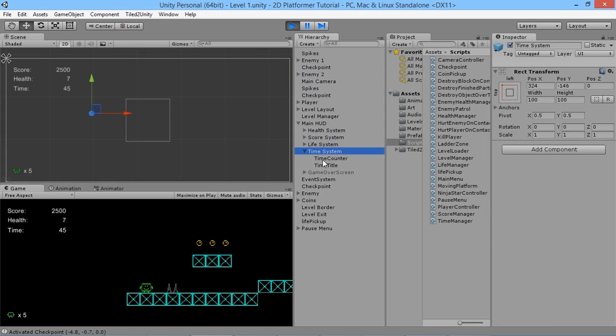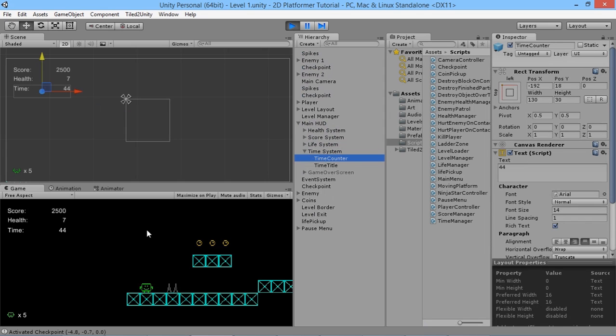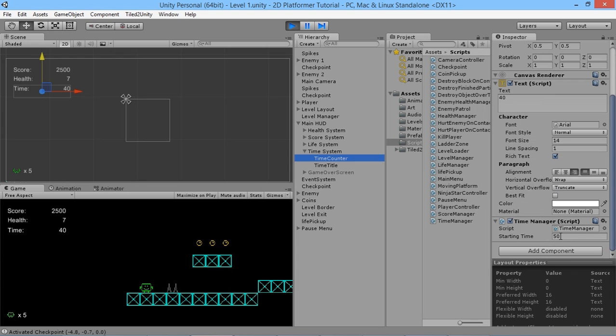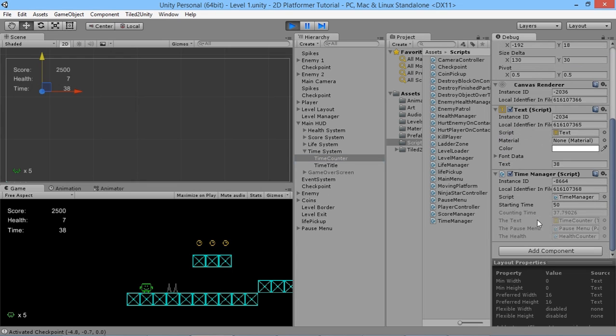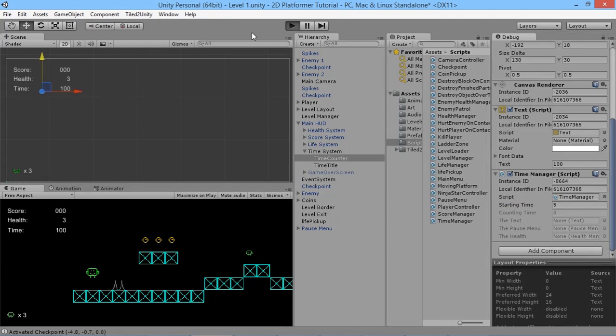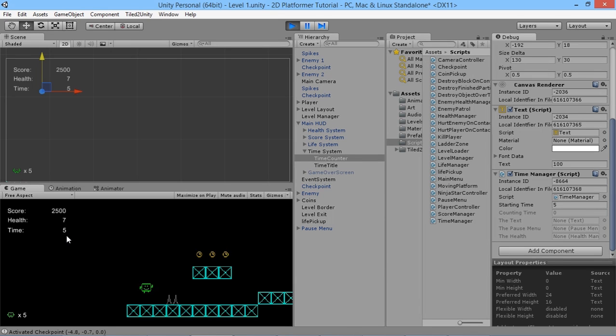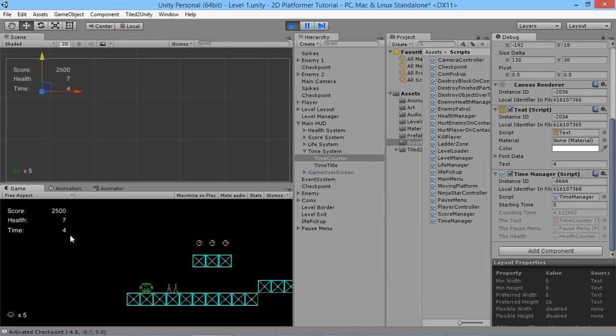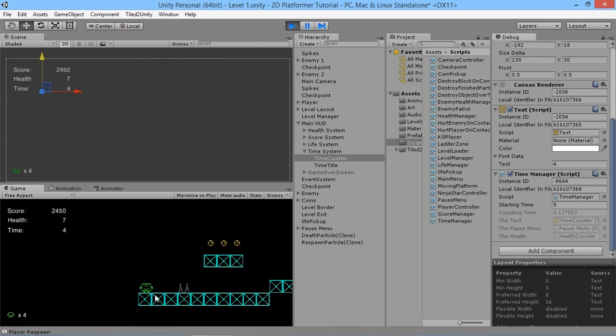We'll go to our time system and move our time down nice and low. We don't have access to that because we made it private. We'll go into our debug. We can't change our counting time, so we'll just set our start time down low. If we hit play here now, we should see once the time ticks down to zero, you should lose a life. Player explodes, time got reset, we lost a life down here. Perfect, exactly what we want to happen.